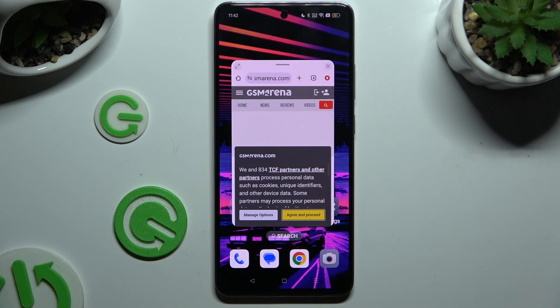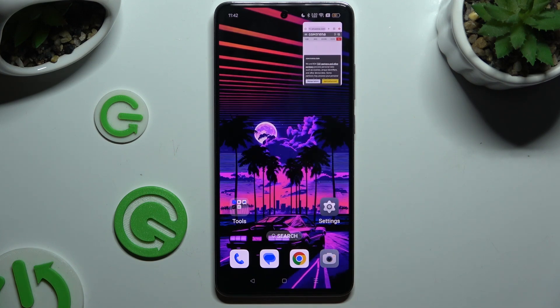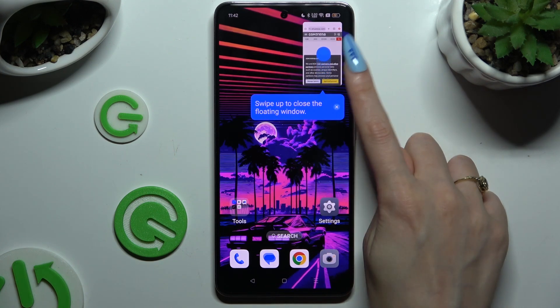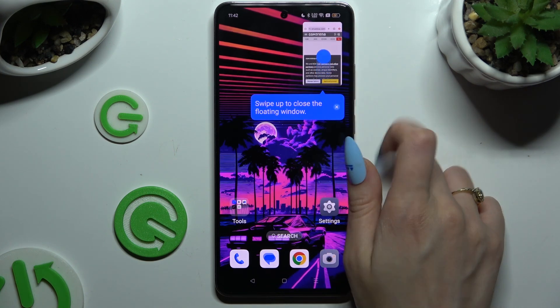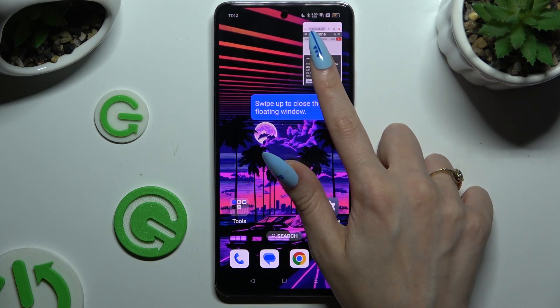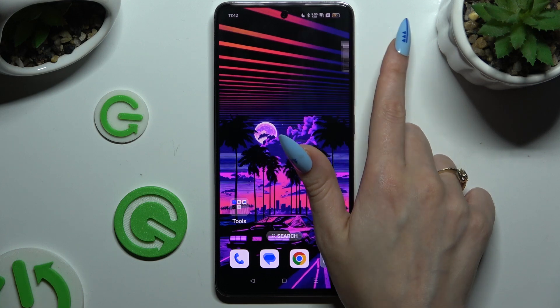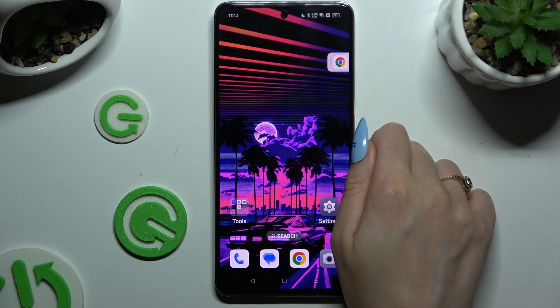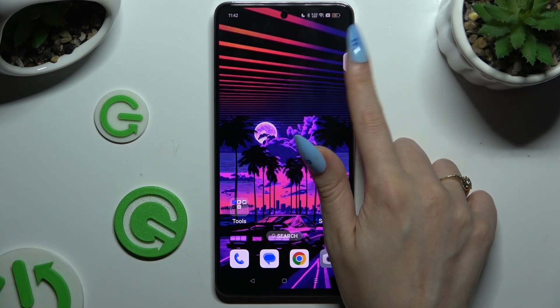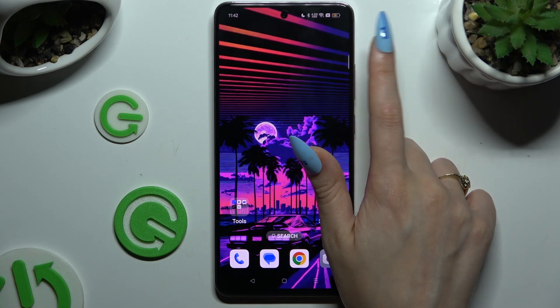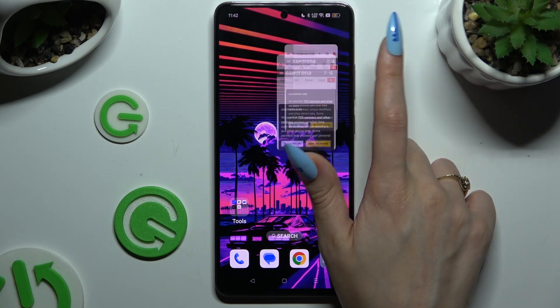To turn it into a bubble, click on the home button and drag your tiny window to the corner. Then access it by clicking on it.